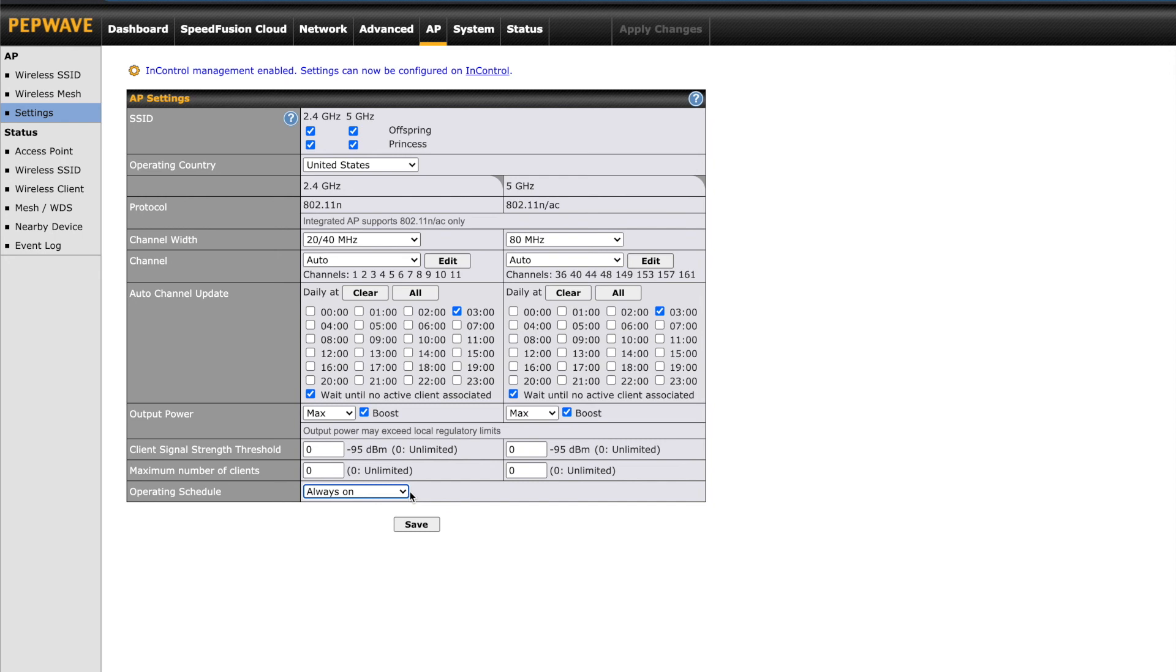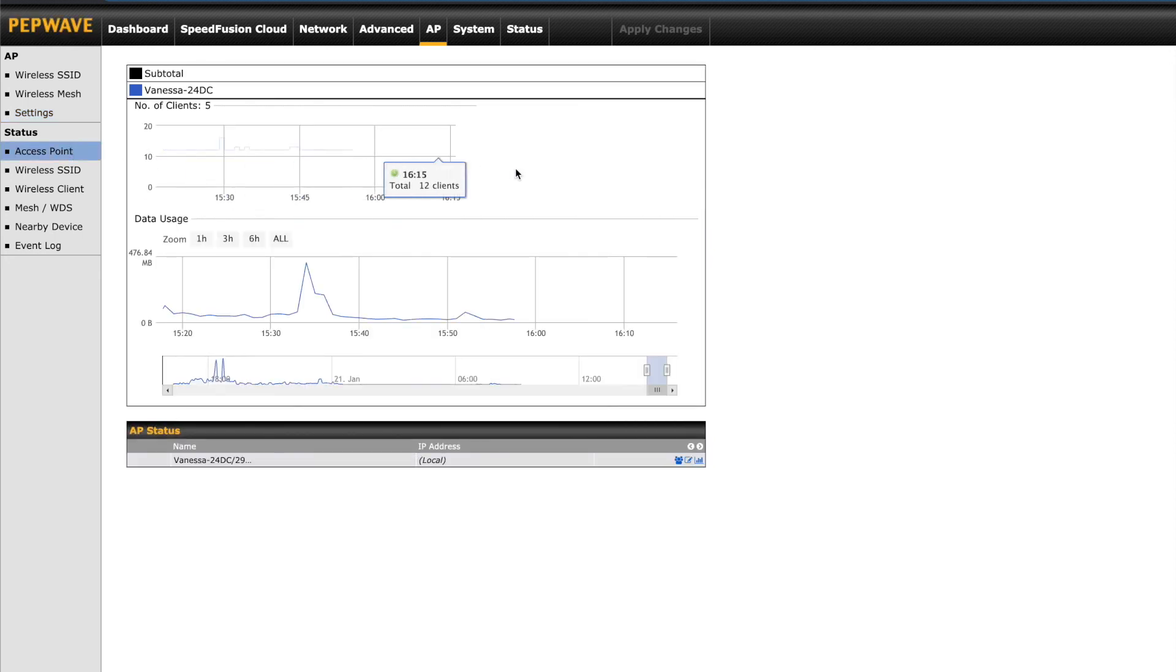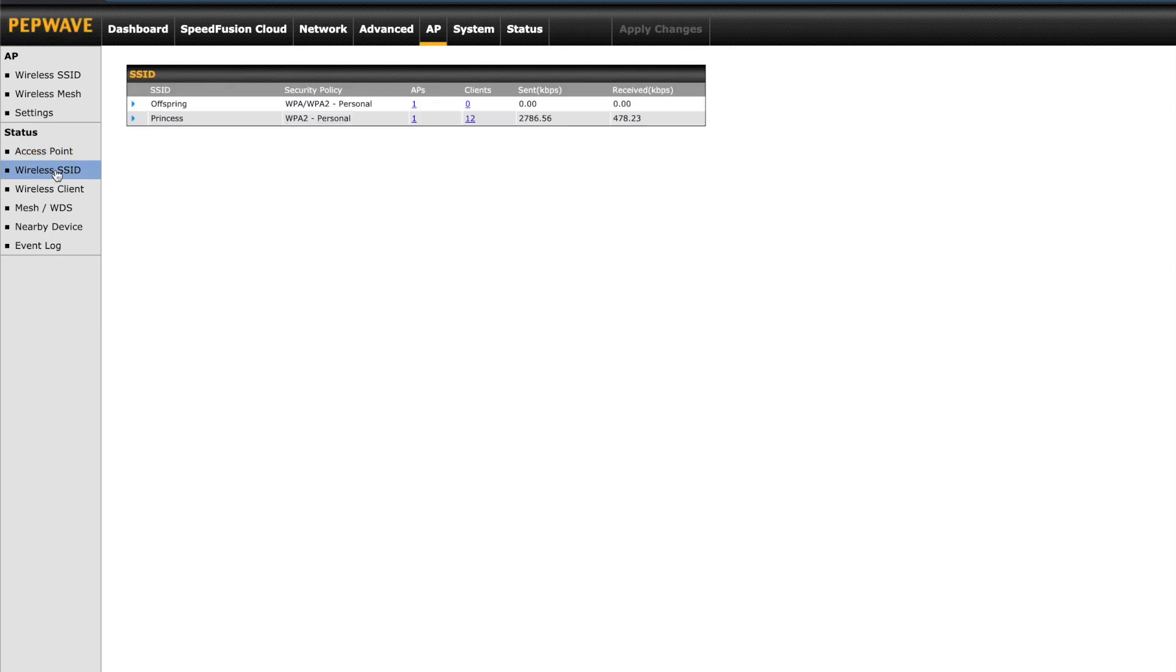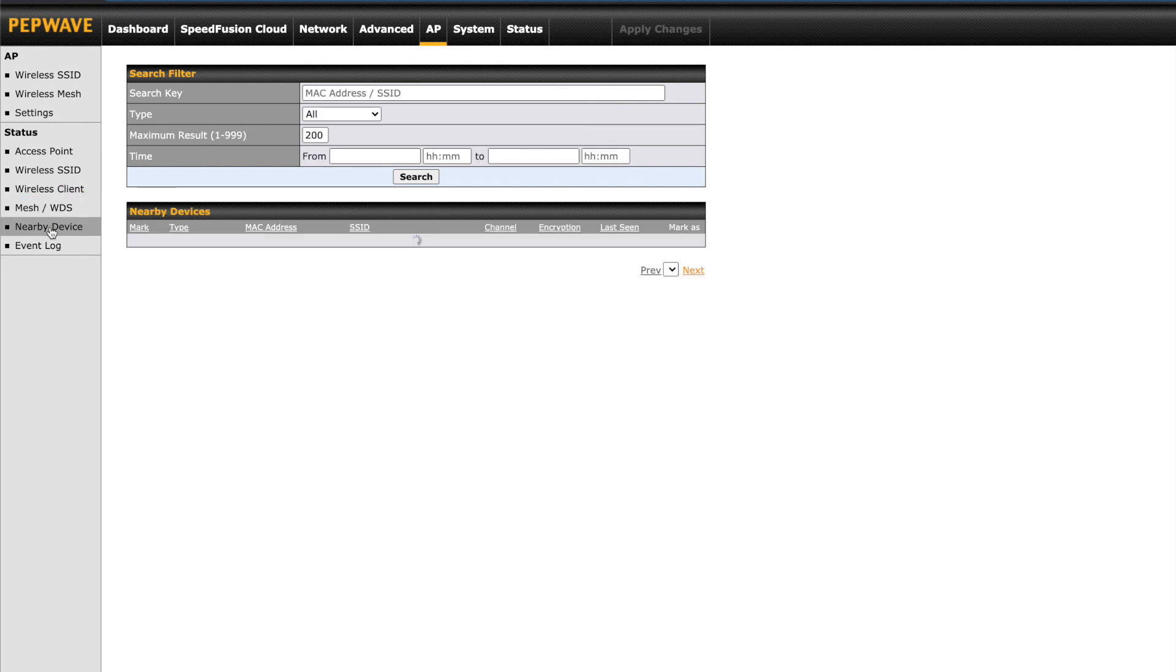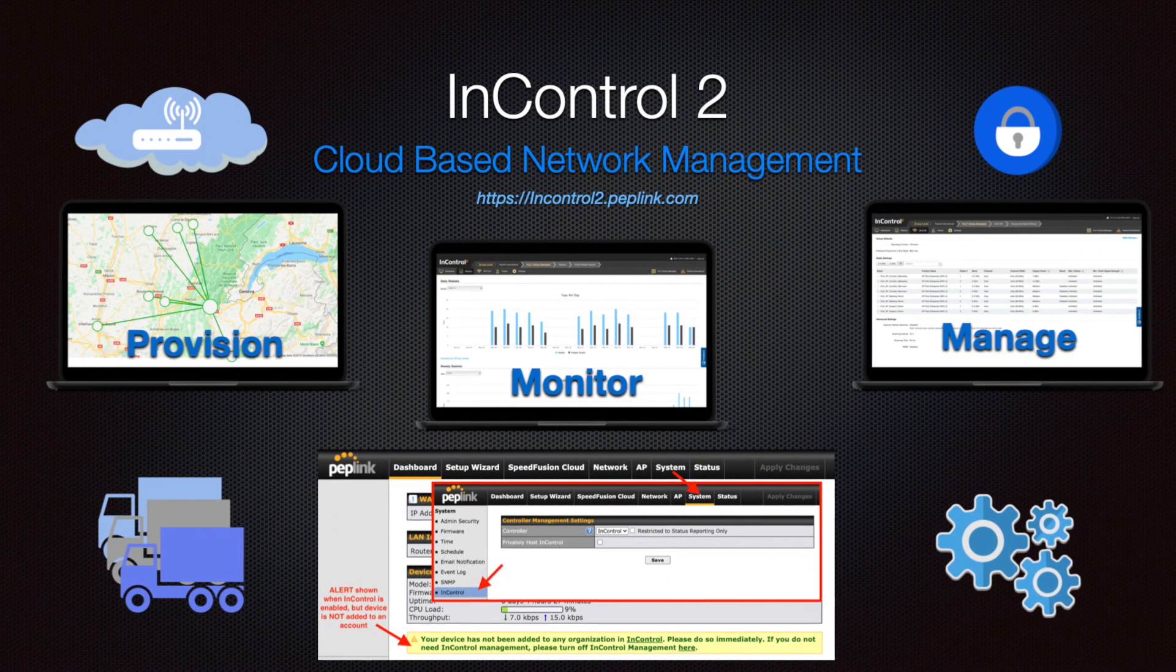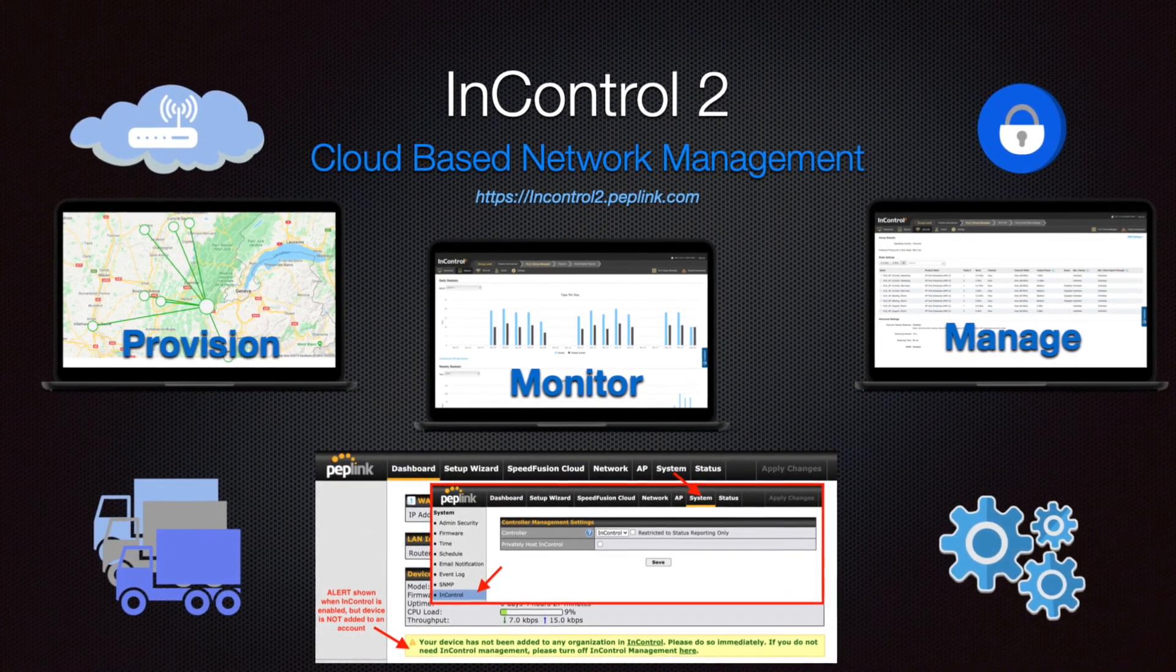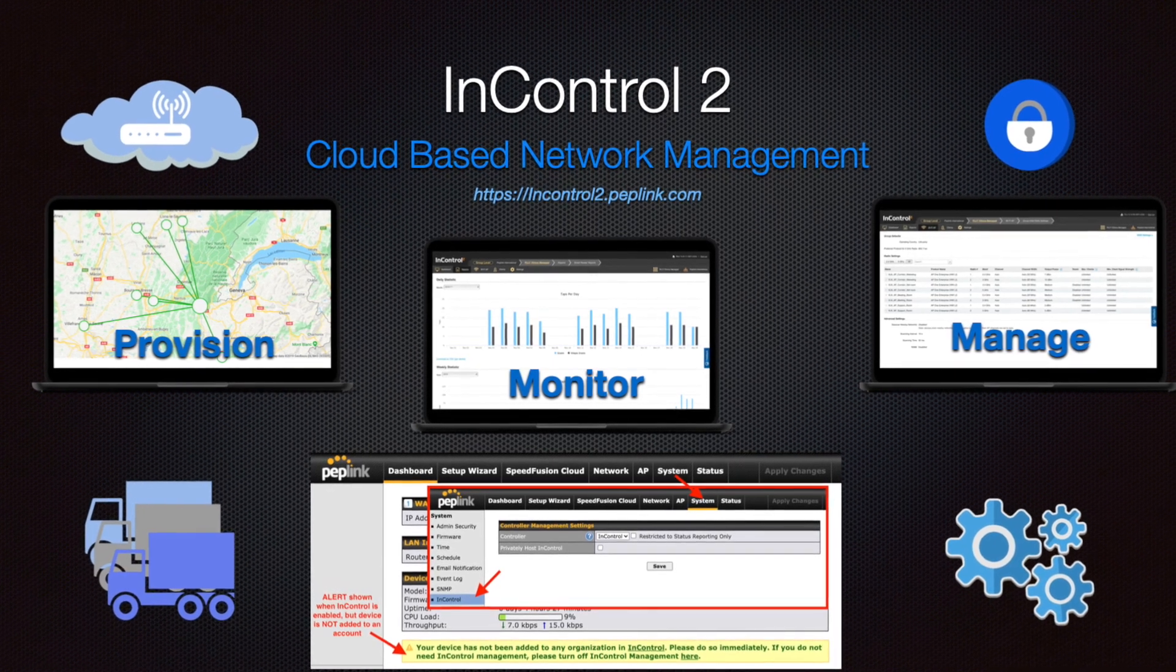Operating schedule lets you set a time frame when the Wi-Fi is accessible. Schedule settings will be covered under the next tab system. The last sections here on the left under status will give you more details about the current state of the access points, SSID overview, client connections, and details about other Wi-Fi signals in the environment. This type of control is not typically found on other consumer or home business routers in its class.